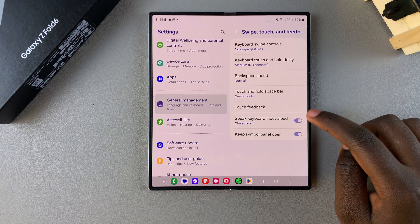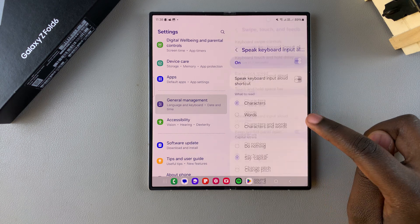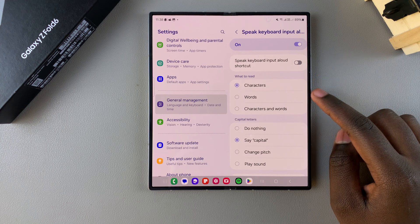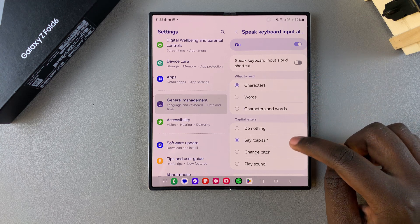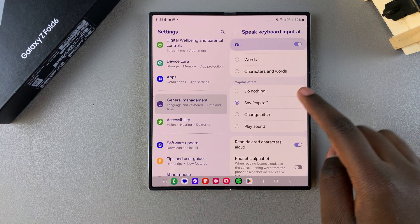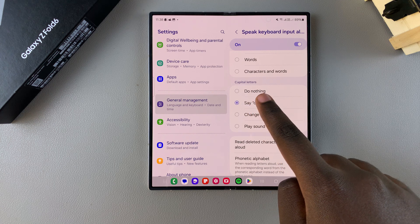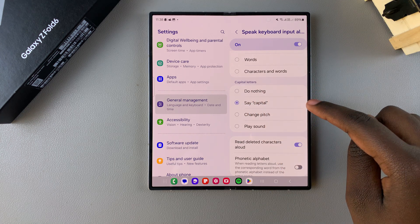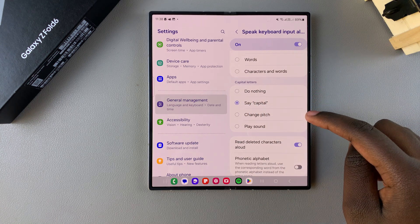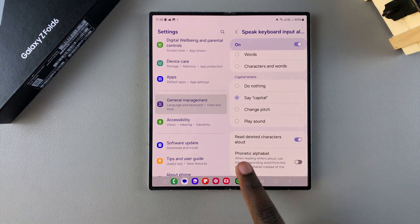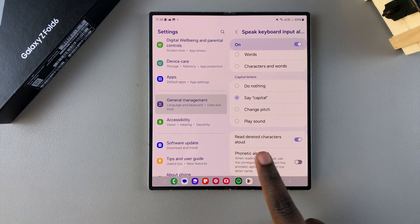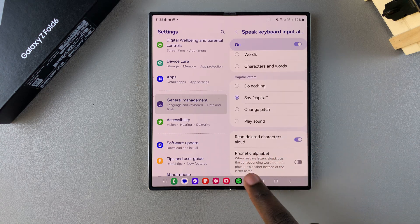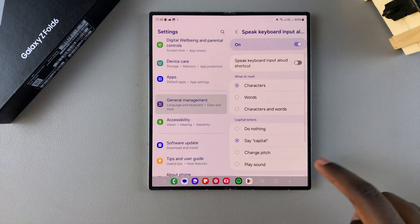Once it's enabled, you can choose what will be said. When you tap on it, you have the option of saying characters, words, or both. You can also have it do nothing when it comes to capital letters, or have it say 'capital.' You can have it change page, play sound, read deleted characters, as well as enabling or disabling the phonetic alphabet.